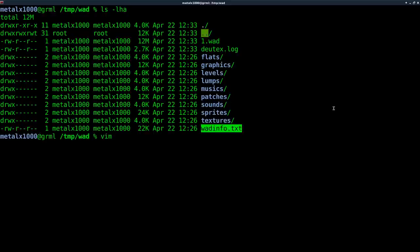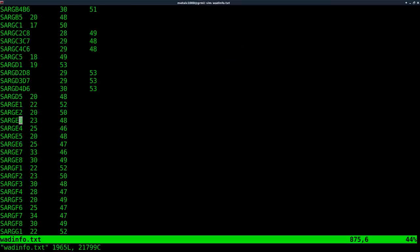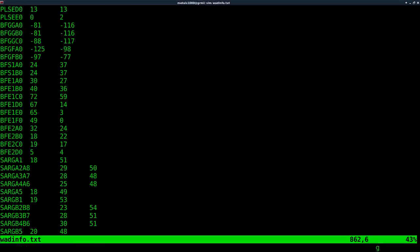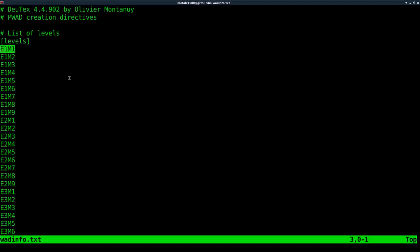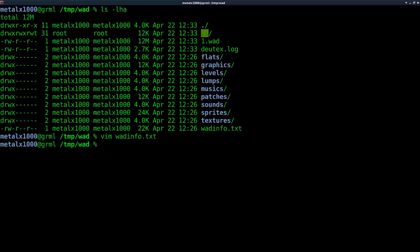And if we open that up, you can see that it's a text file that lists the different categories and what files DeuTex should repackage into the wad file. Now we could erase everything out and type this by hand, but I've created a function that will take care of all of that for us.